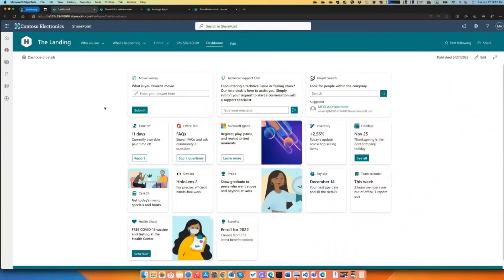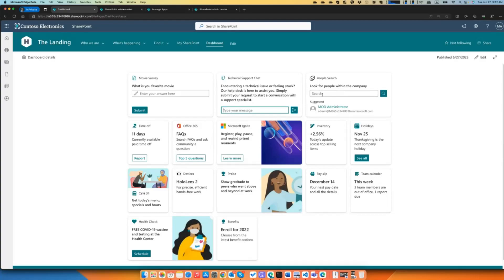Here I have the actual Viva dashboard on my demo tenant. As you can see in the top row, we have three new cards: one is for a movie survey, another is a technical support chat, and the last one is a people search card. We have a text input in the body of one card, a text input in the footer of another, and the last one is based on the new search card template focused on search scenarios.